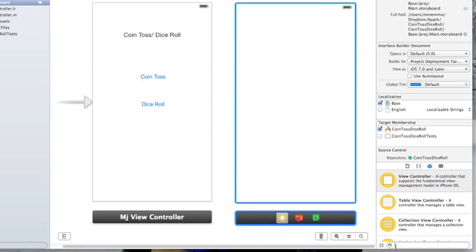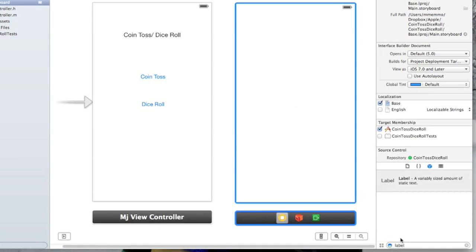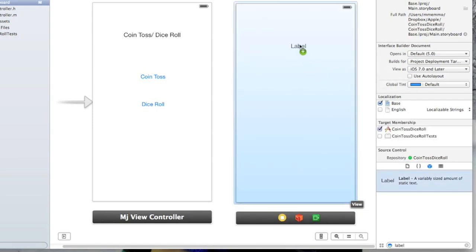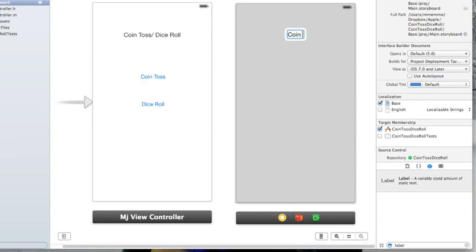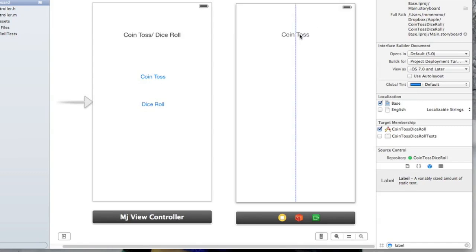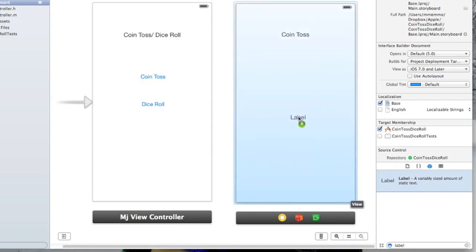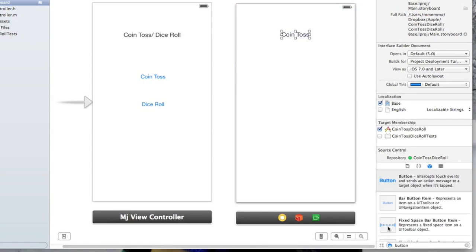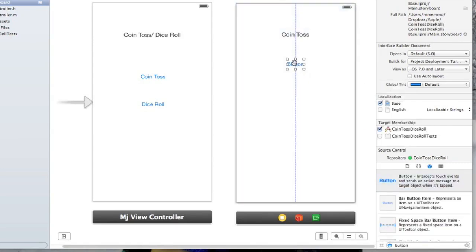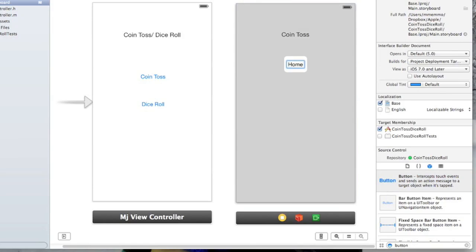So again let's put a label here. Just come up here and say coin toss. And I'm just going to show you some basics of how we can go back and forth here. Actually I'm not going to put that, I'm going to put a button in here and this will say home.